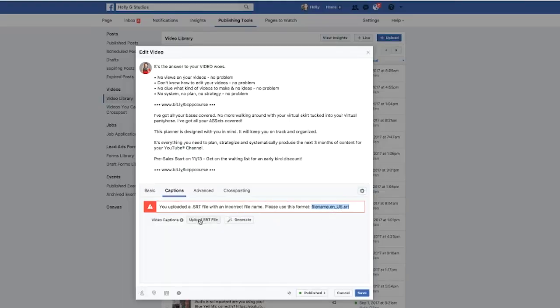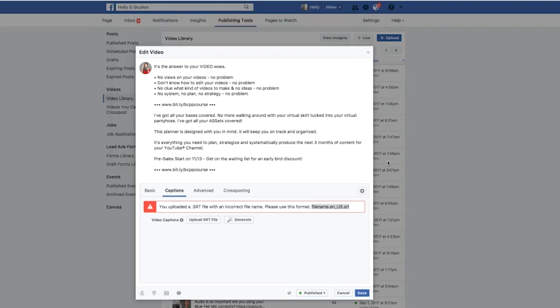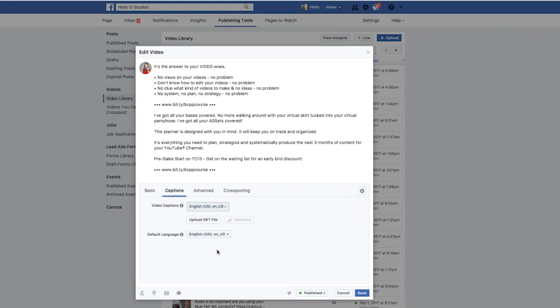Now let's try that again. Here's my SRT file. I'm going to open it. Perfect. It's there. I'm going to select English as the default, and then I'm just going to click save.